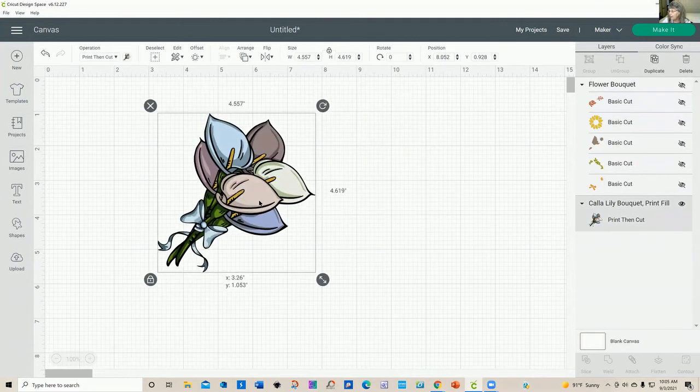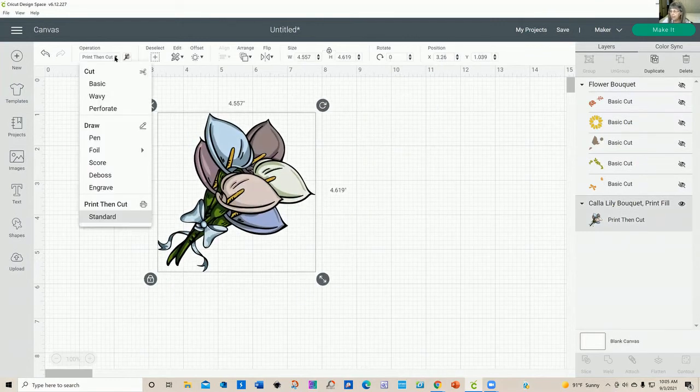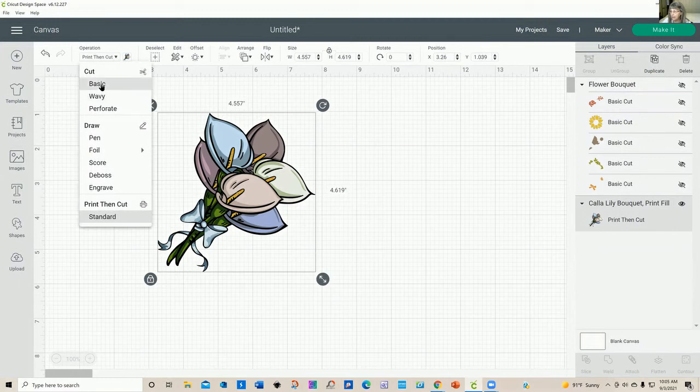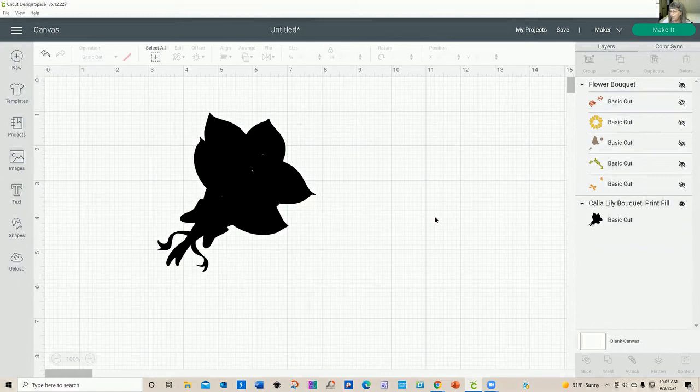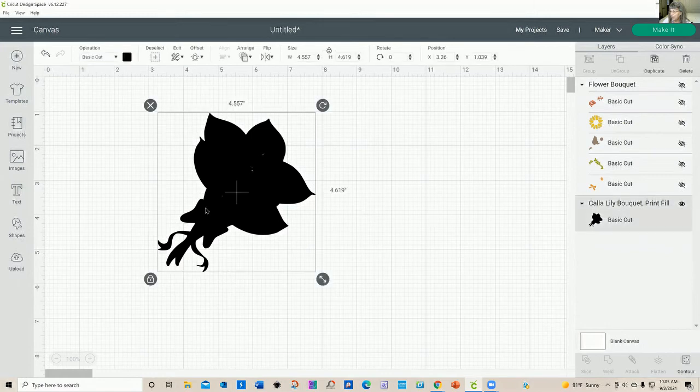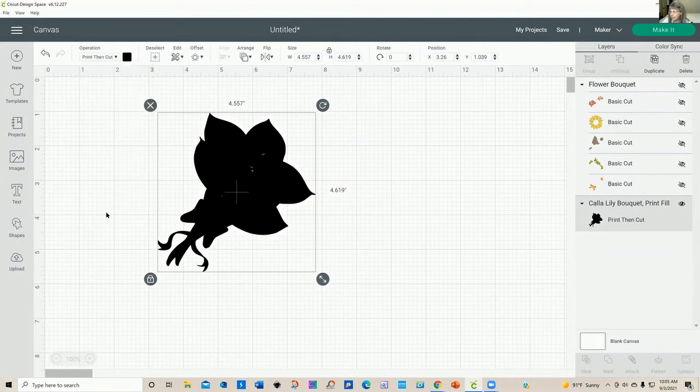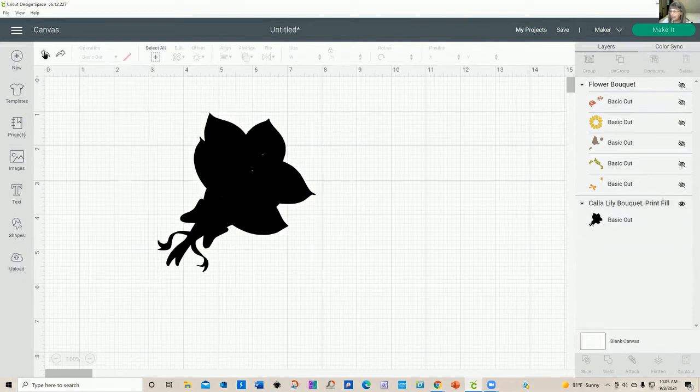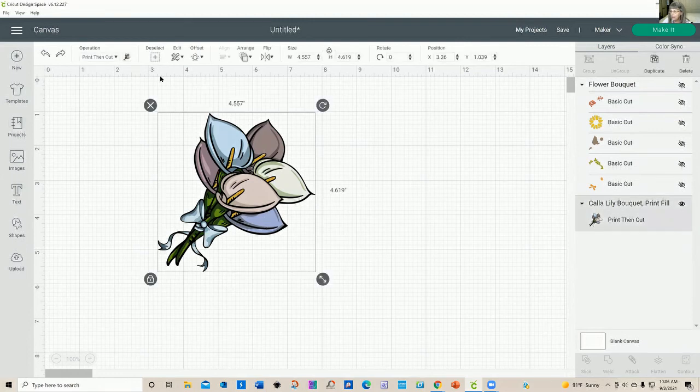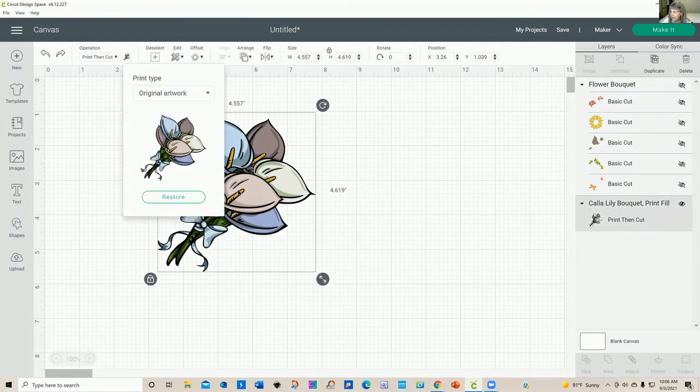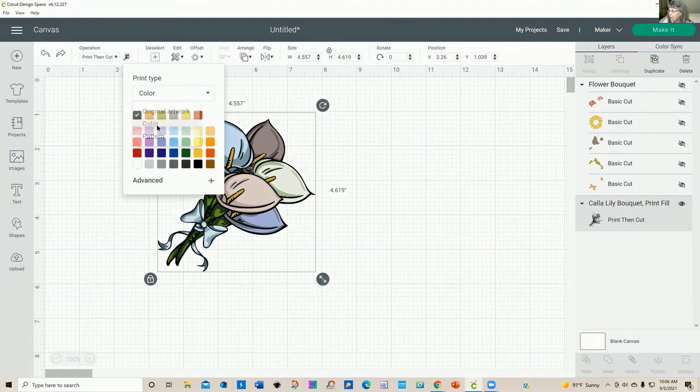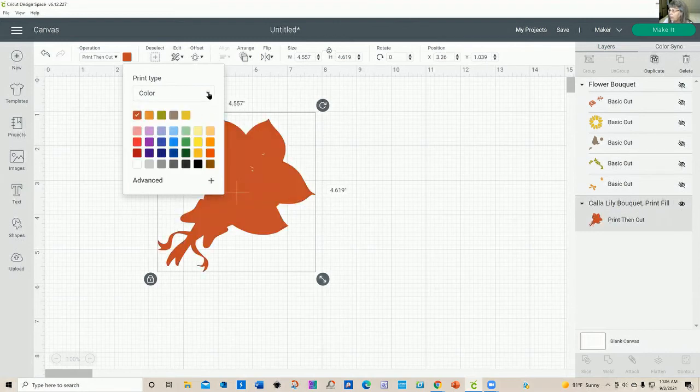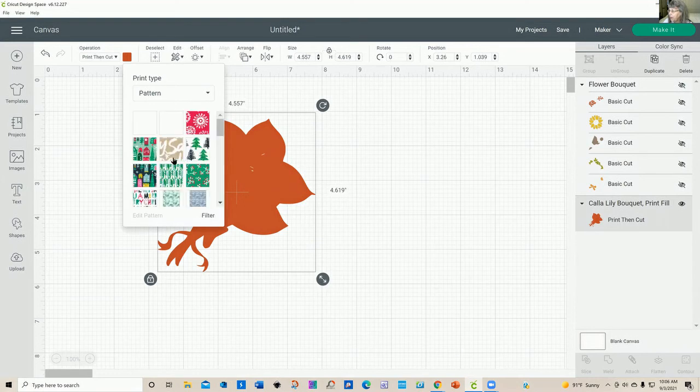Now, this one is already a print then cut. So if I go in here and I decide to change it to just a cut file. I'm just going to get this black image, which you know, don't necessarily want that. So let's go back to print then cut. And again, print then cuts a little fiddly. So if I click on the little flower here, I can do a few other little things that you may or may not like. You have the original artwork or I could just change it to a color, which I don't particularly care for or I can make the whole image with a pattern.